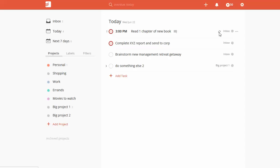You get this little loading icon, and that just tells you that it's a recurring task. So when you click complete over here, it'll pop up automatically on the next day it's supposed to.